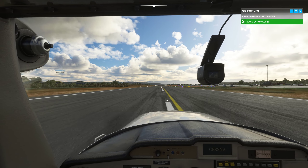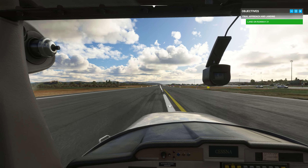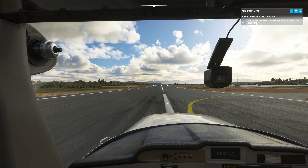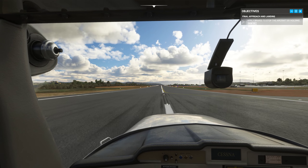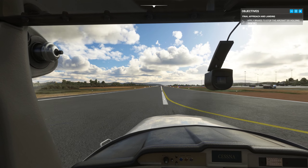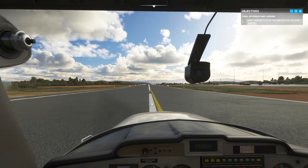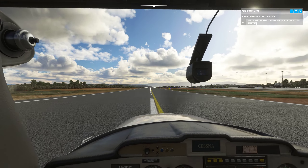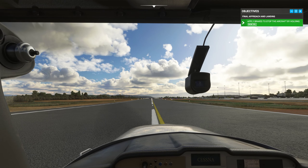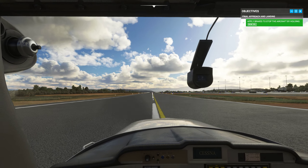Apply the brakes and stop the plane. You followed the traffic pattern well. Good job.